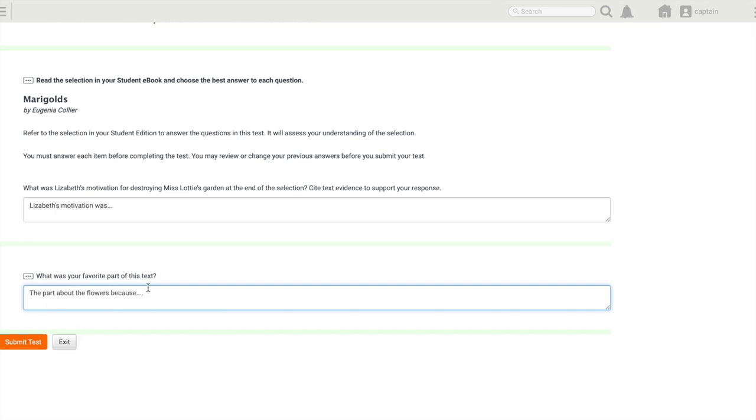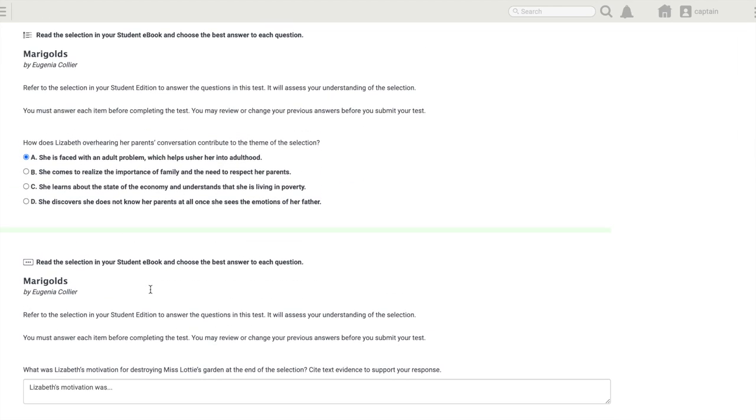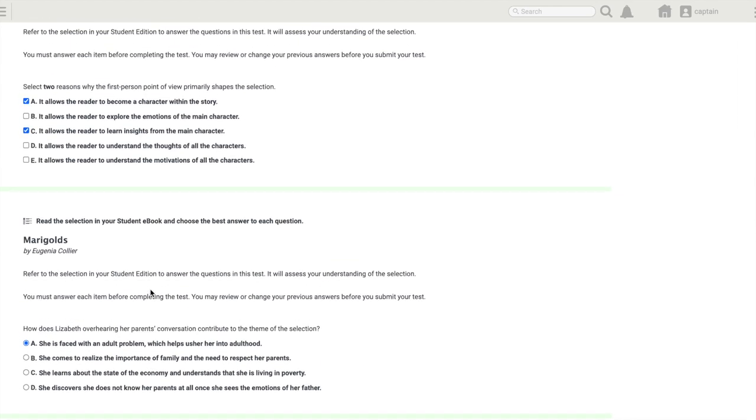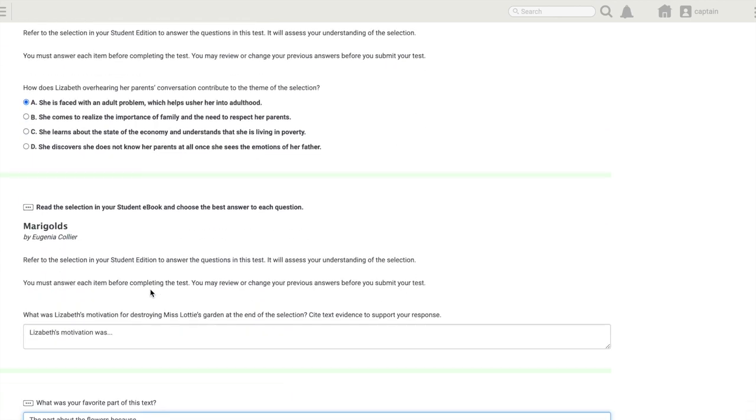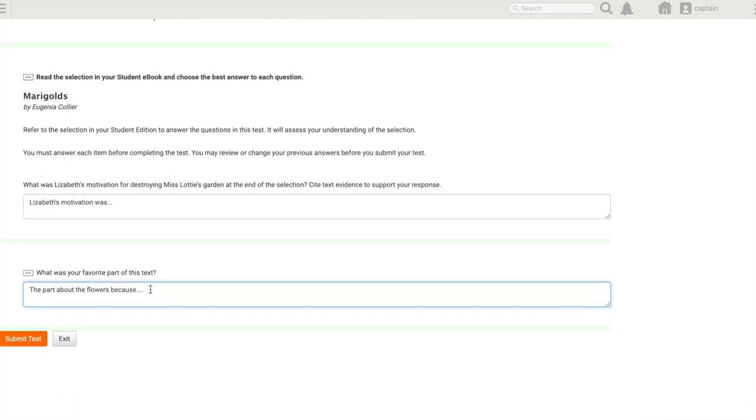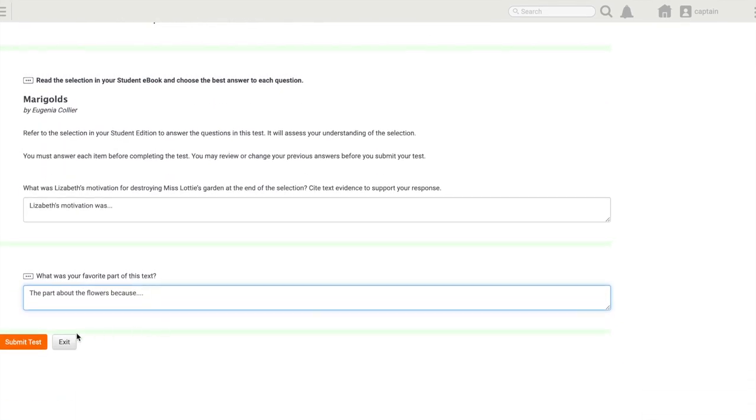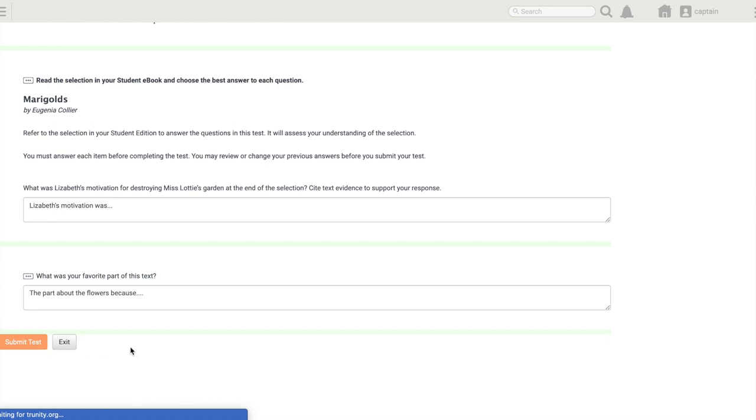When I'm done, it might be a good idea to go back and just double-check all of my work. Then when I'm ready to send this on to my teacher, I'm going to go ahead and hit Submit Test. That's going to send that assessment to my teacher so they're able to check my results and score any of those long response questions.